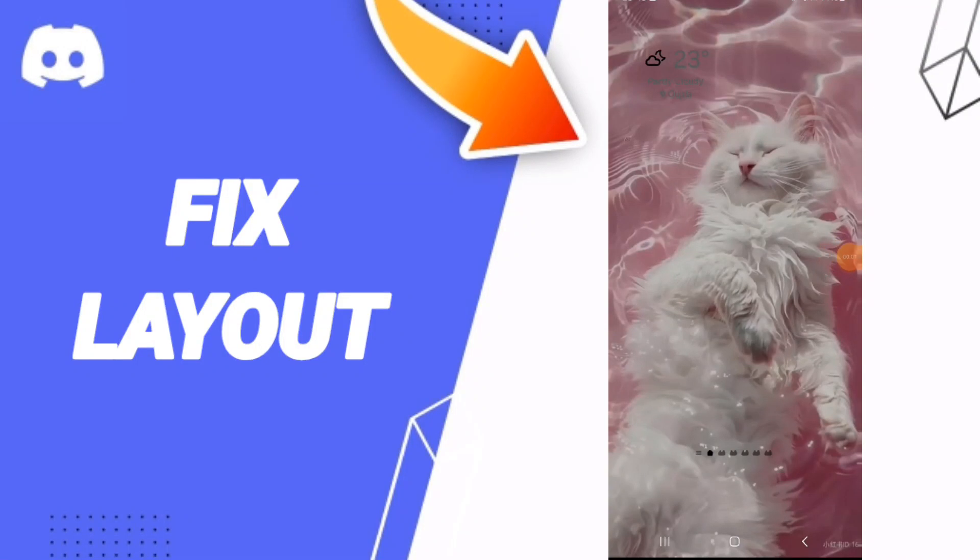Hello everyone, today we will talk about how to fix or how to solve the problem of layout on the Discord application.